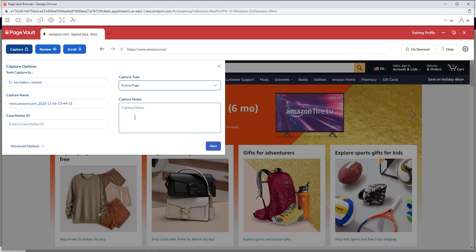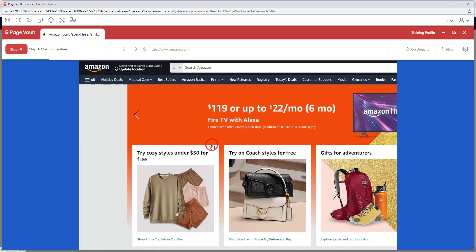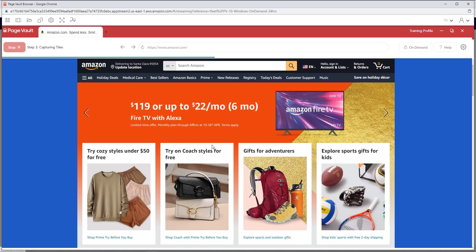Once you have your settings selected, you can click Start to begin the capture process.